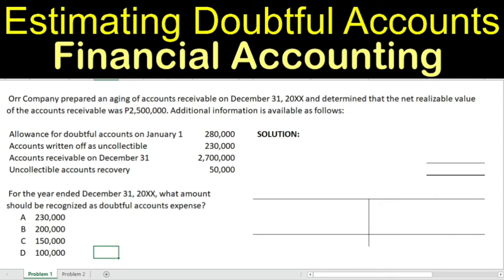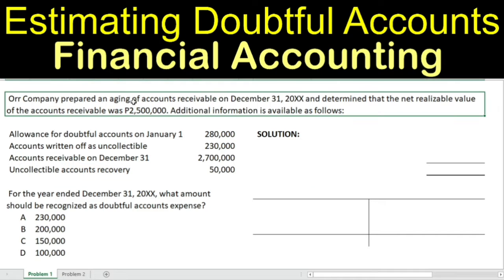Let's proceed with question number one. This is about a company having prepared an aging of accounts receivable as of December 31, 20XX. After preparing the aging of accounts receivable, it was determined that the net realizable value, or NRV, of the accounts receivable was $2,500,000.